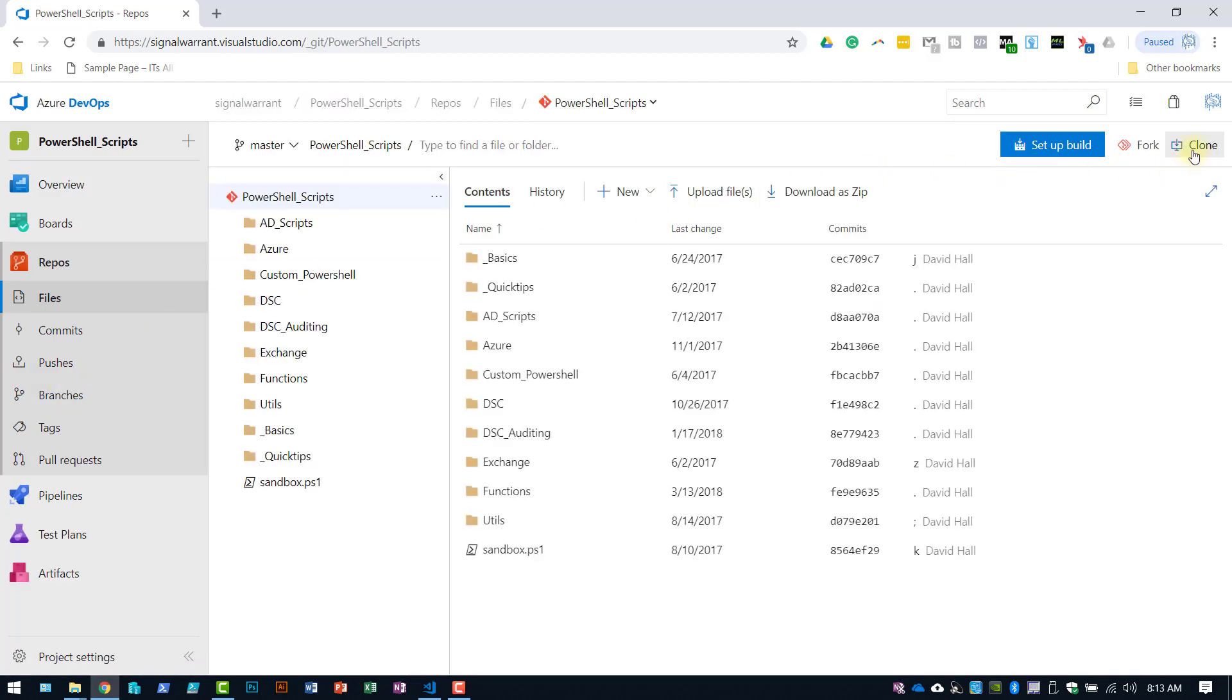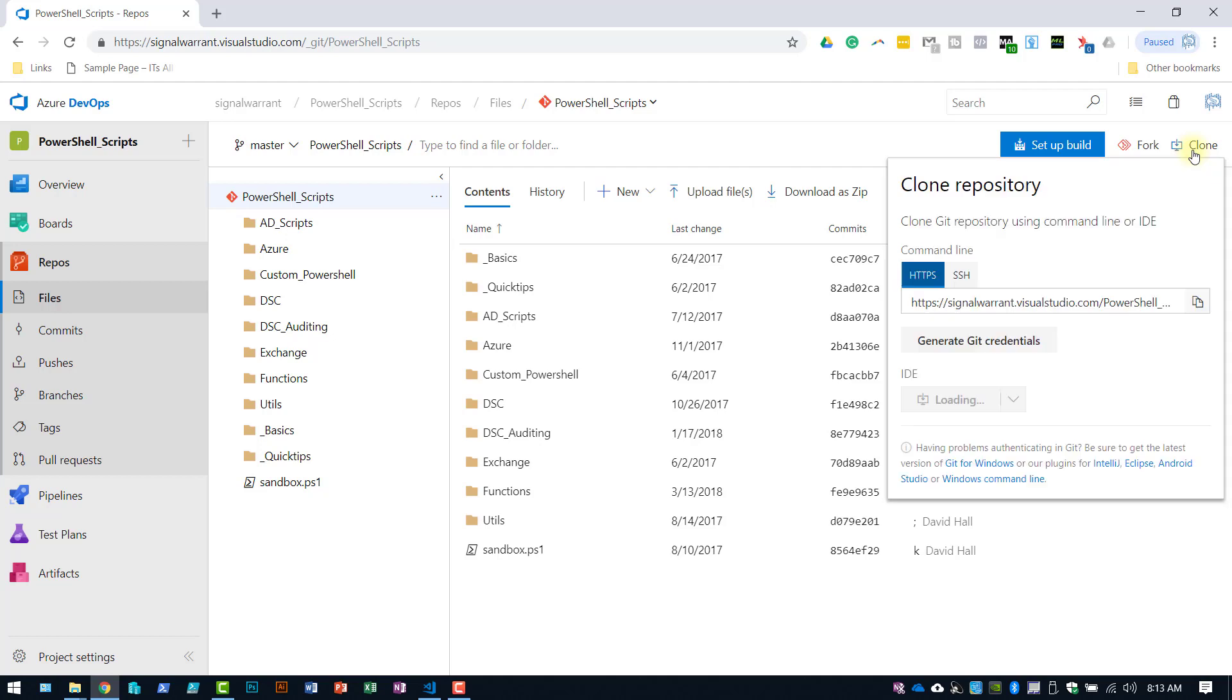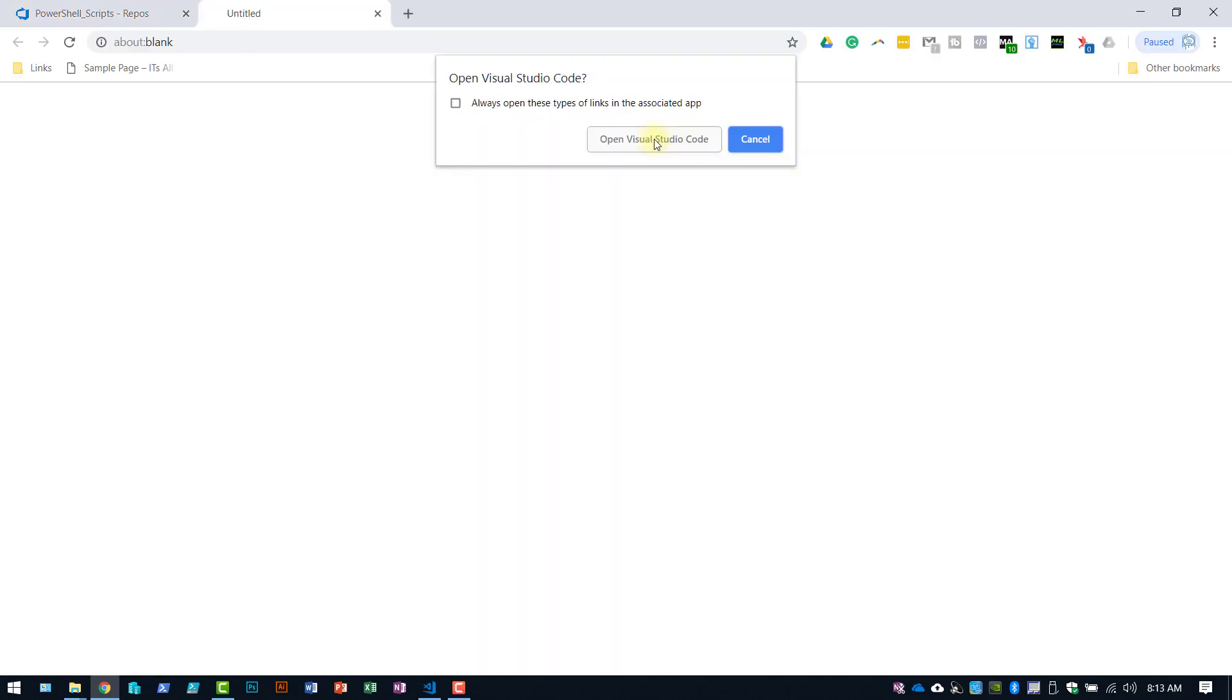I want to hit the little clone button and you can do it the way you did it in the previous video that I made, manually by copying this link into the git command window and doing it that way. Or you can just hit clone to Visual Studio Code. Open into Visual Studio Code.